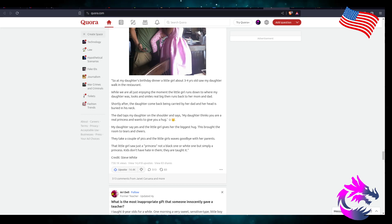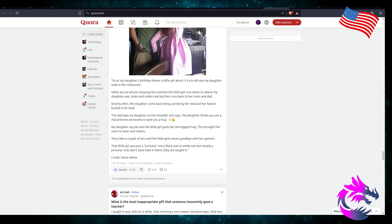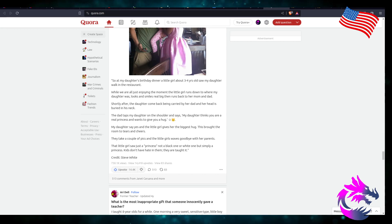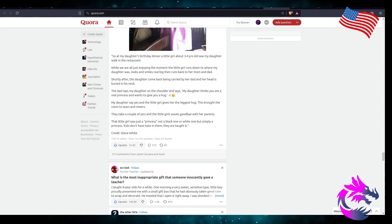Shortly after, the daughter came back carried by her dad, and her head is buried in his neck. The dad taps on my daughter's shoulder and says, 'My daughter thinks you're a real princess and wants to give you a hug.'